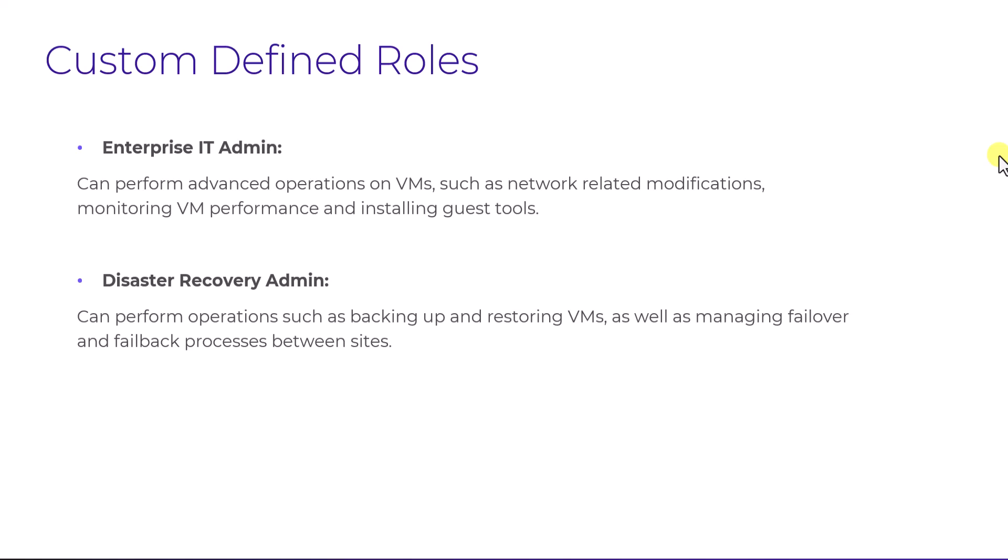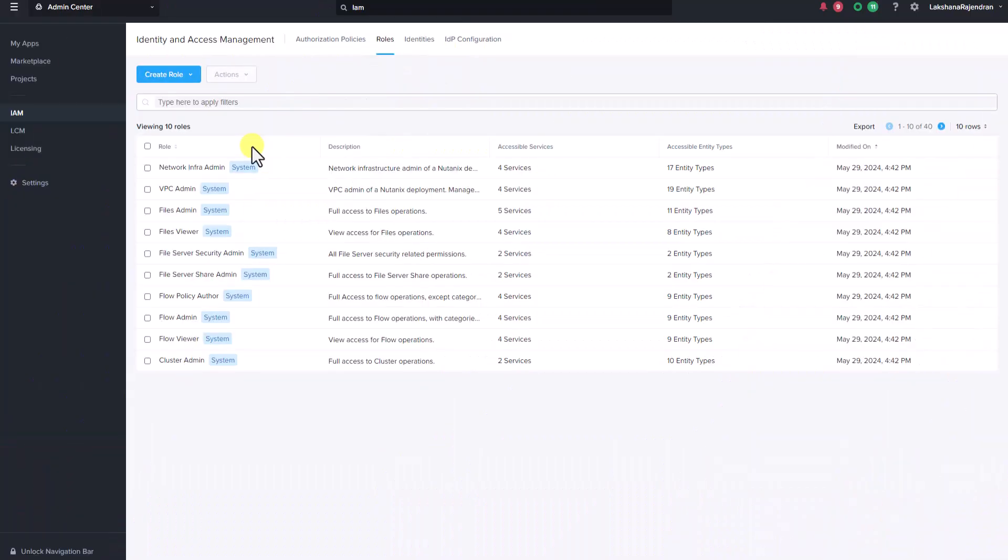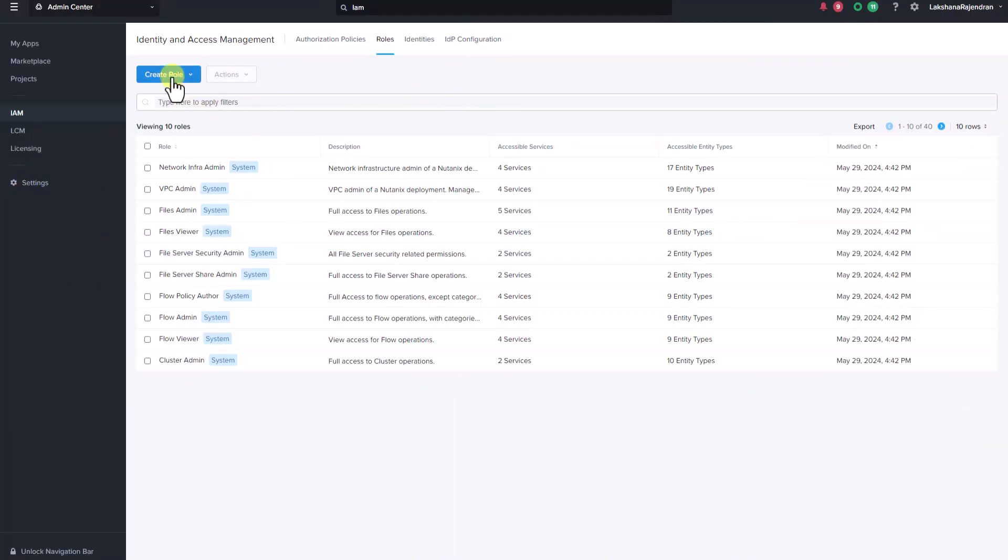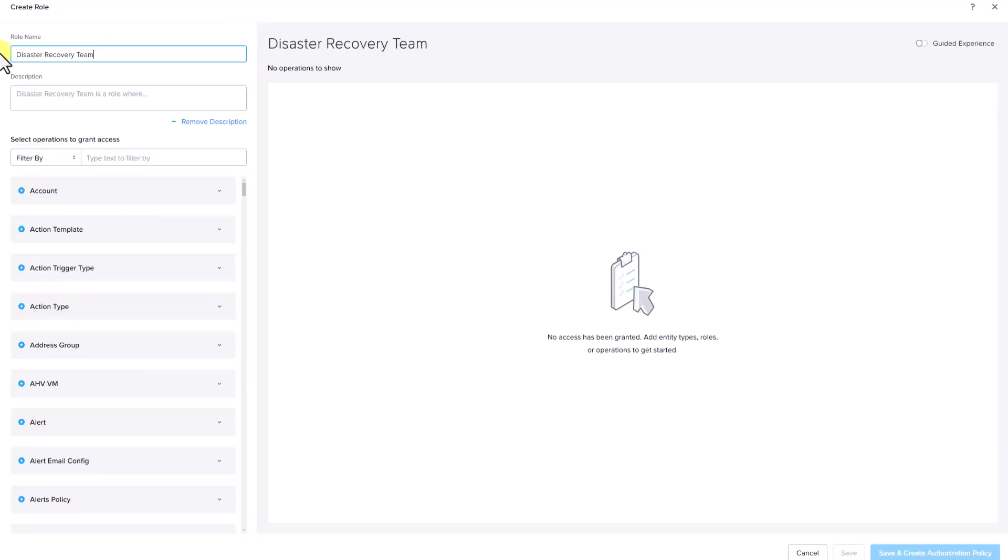Now let's take a look at how we can leverage custom roles within Nutanix IAM to assign and manage these responsibilities effectively across teams. Let's go ahead and create a custom role called disaster recovery admin role. Let's name it disaster recovery team.